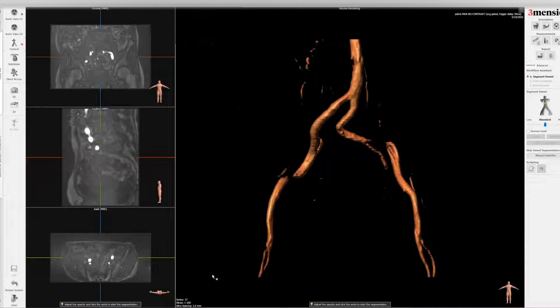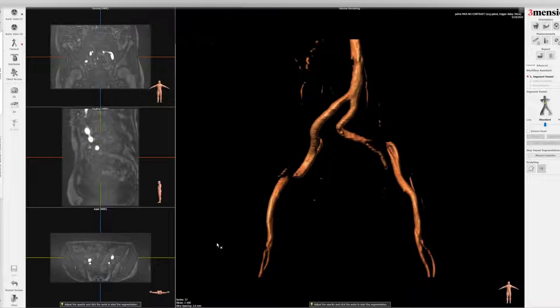Hello, today I'm going to show you the 3mensio workflow of a patient who cannot get IV contrast to evaluate iliofemoral access for TAVR.